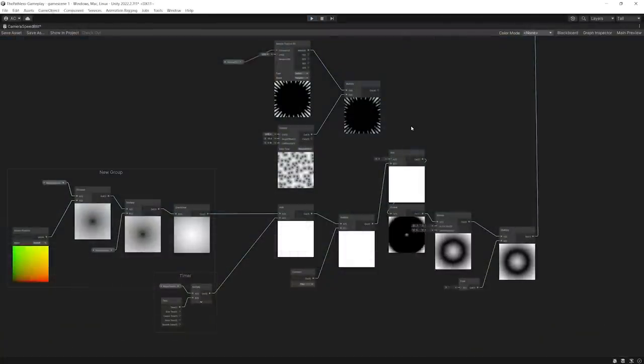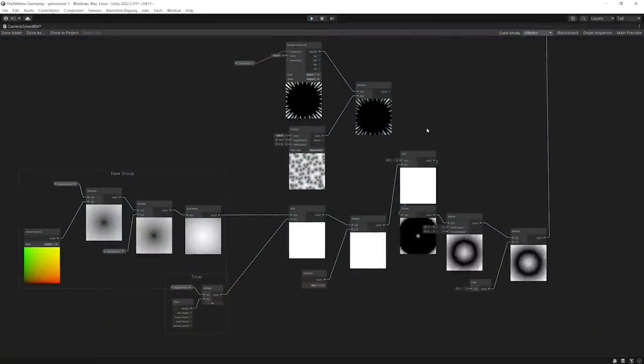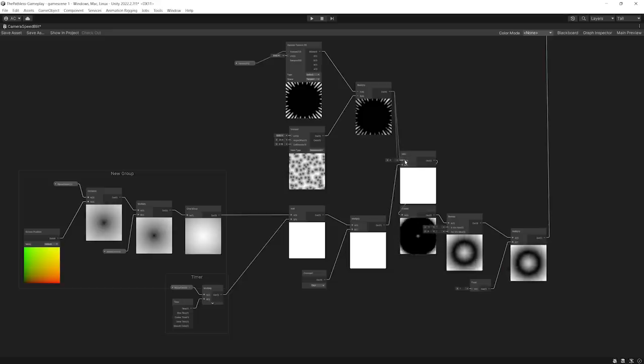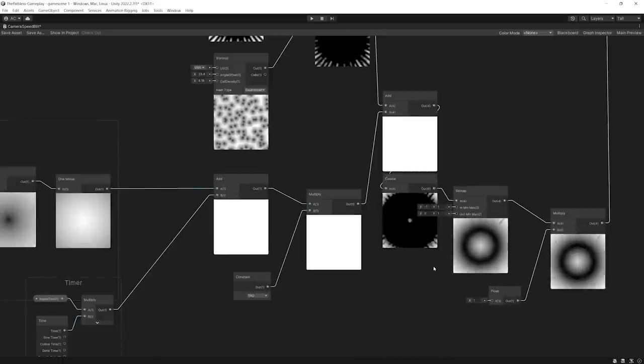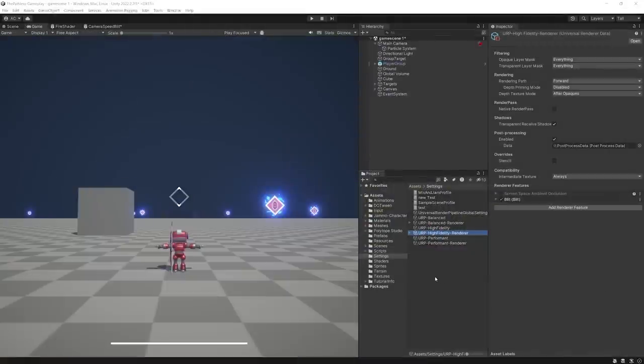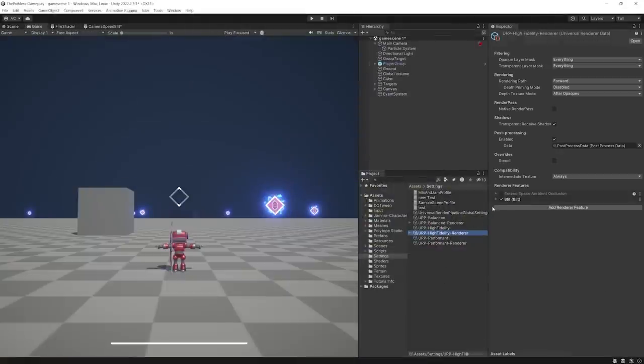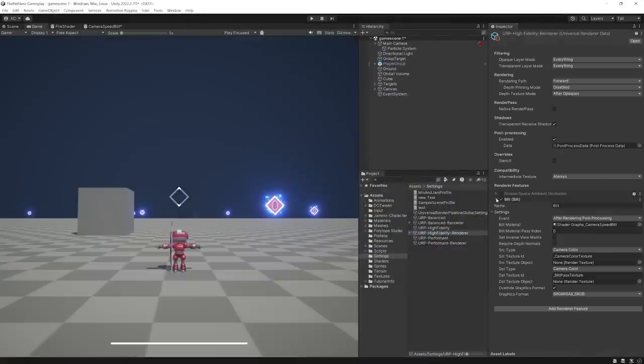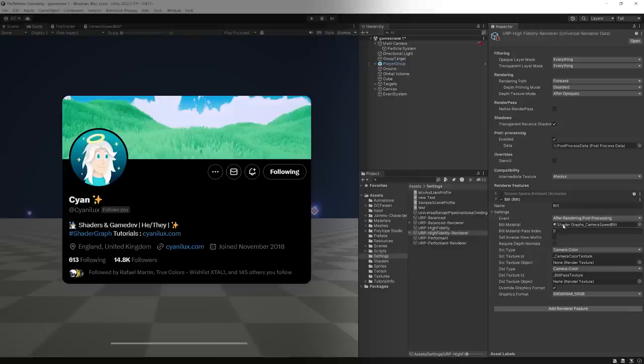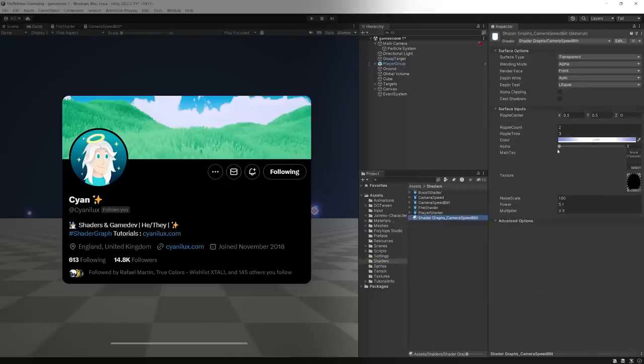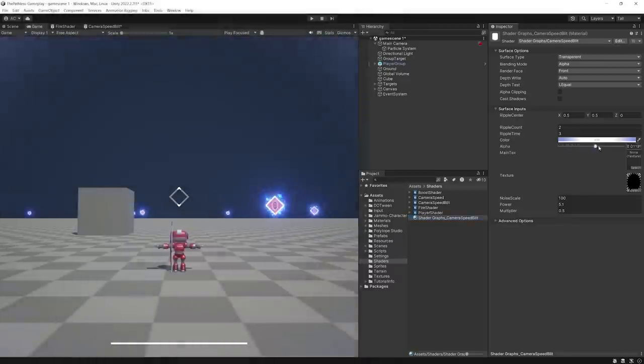Next, I started creating another shader that I would use as a full screen effect for when the player is running. I came up with this ripple effect that is combined with a custom texture. To actually use this effect on the entire screen, I used a blit render feature created by Cyan Nylux, which allowed me to apply the material with the shader into the screen.